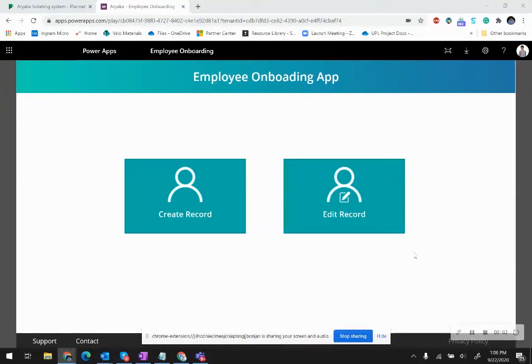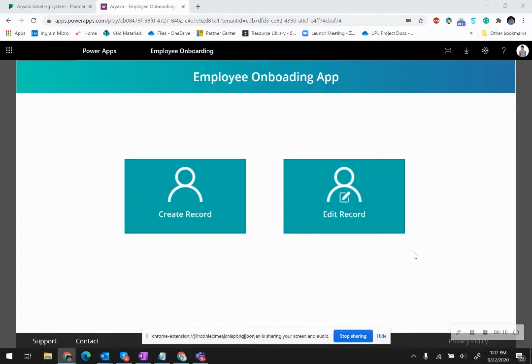Hello everyone, this is a quick video demonstration of a simple employee onboarding application that was designed using PowerApps, Power Automate, and Microsoft Planner as a backend ticketing system for managing new tickets that will be created when a new employee has been onboarded.